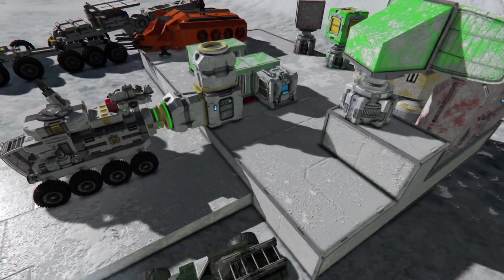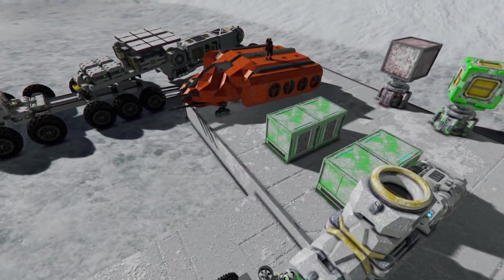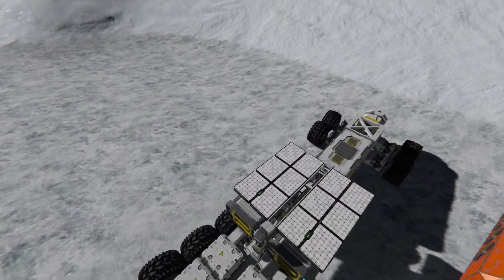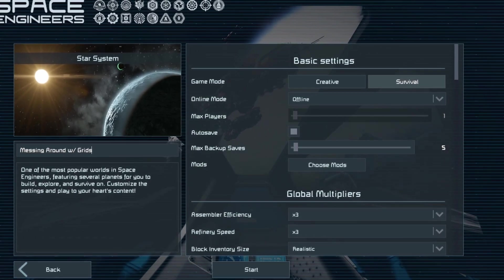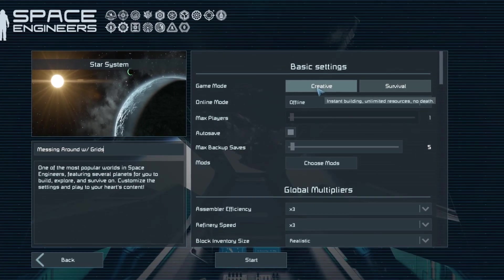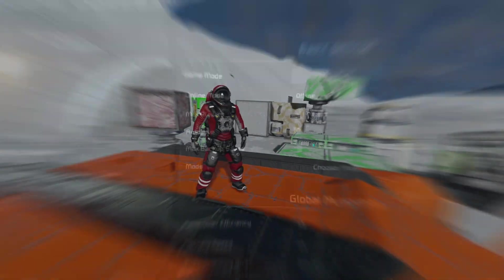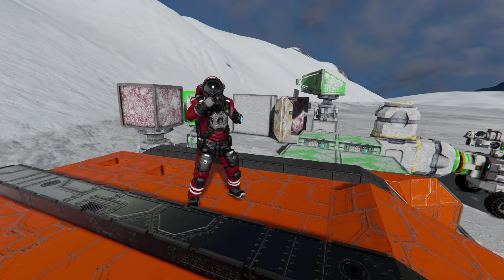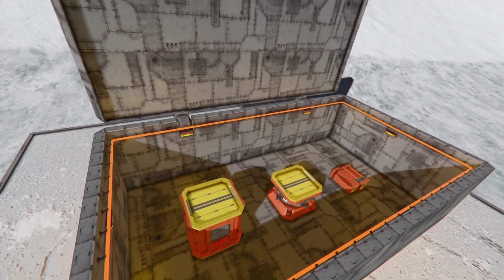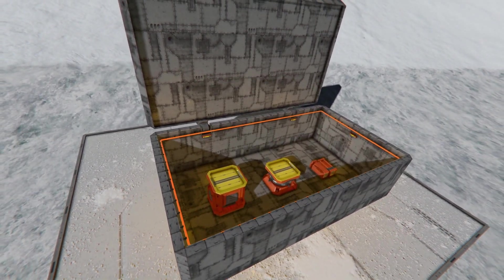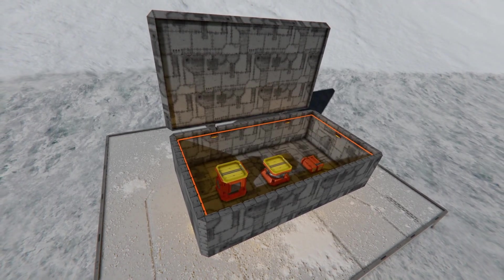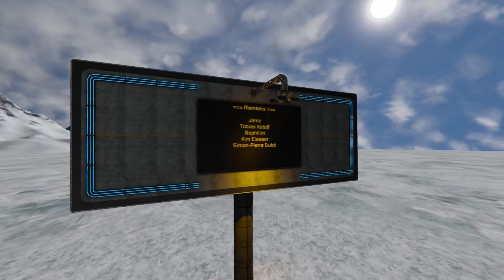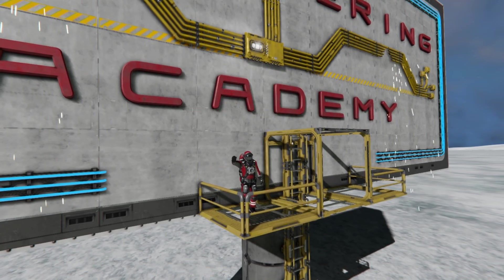And that concludes our first lesson of the Engineering Academy. Here is the secret ingredient to mastering everything we just learned: jump straight into the game. Create a creative world for yourself and mess around with grids. Try out the craziest ideas you can think of. Practice is the best teacher. I'm looking forward to seeing you in the next one, where we'll expand our toolbox with mechanical blocks like pistons, rotors, and hinges. Make sure to subscribe if you want to see more content like this, or even join the Members Club if you'd like to support my work. See ya, cadets!